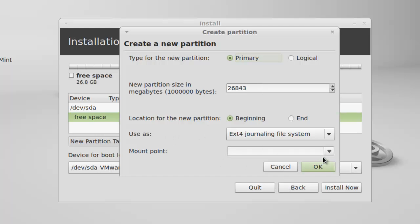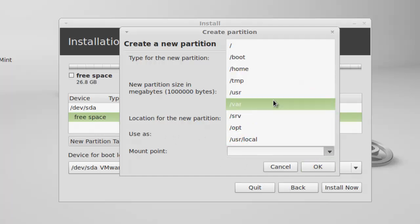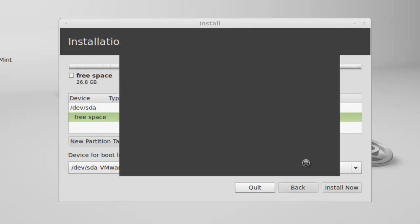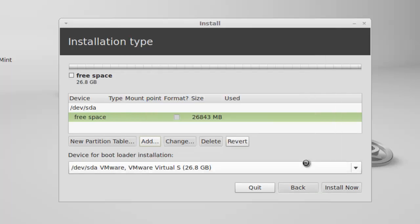Under mount point, specify it as slash boot. The boot partition size will be between 100 to 500 MB. I am giving 200 MB. The boot partition is being created.